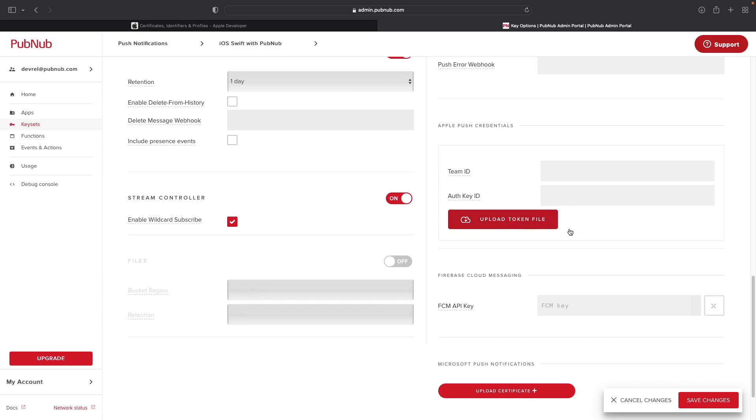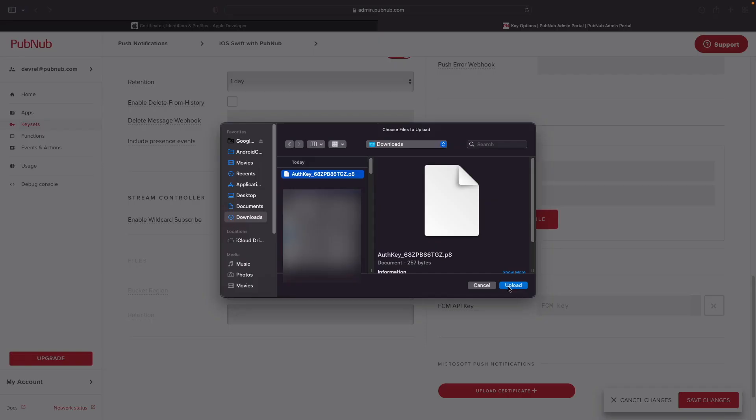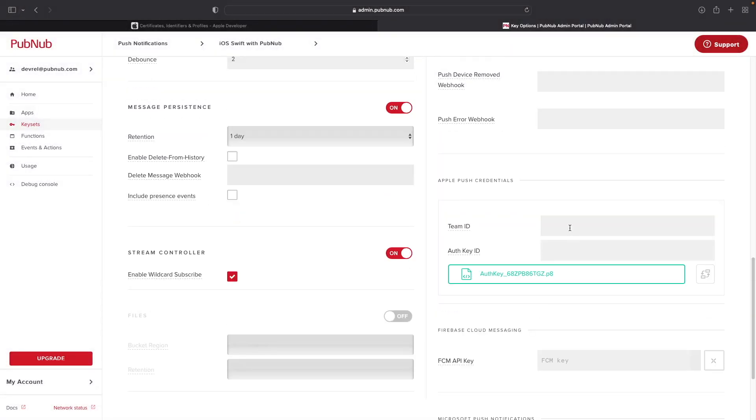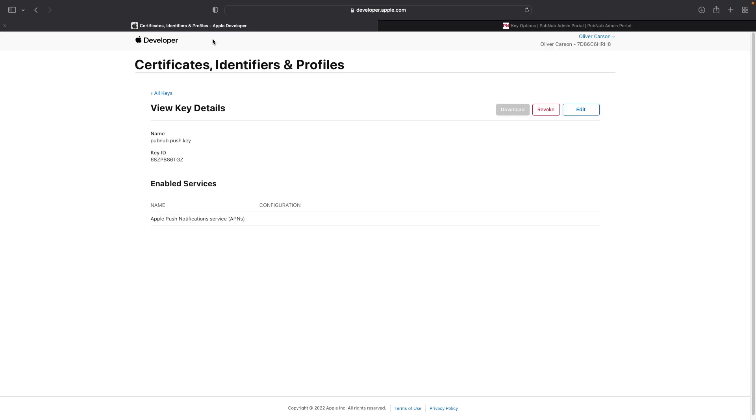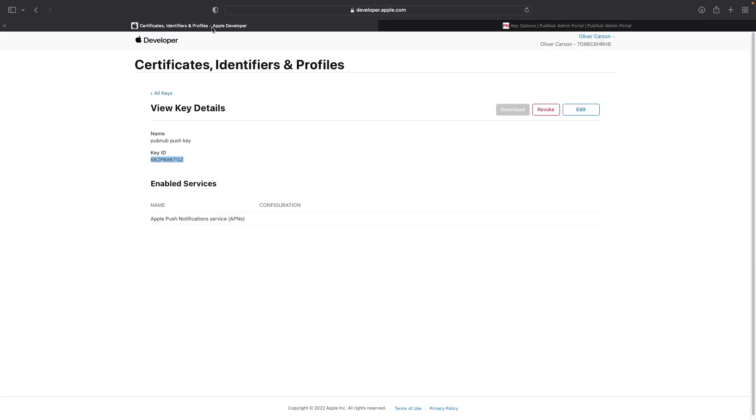Once you've downloaded your auth key, go ahead and go back to the key options page. Go ahead and upload your token file that you've downloaded earlier. You'll need to manually enter in yourself the team ID and the auth key ID fields, which can be found in the Apple developer account. Go ahead and copy the key ID on that same view key details page in the auth key ID fields.